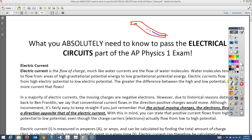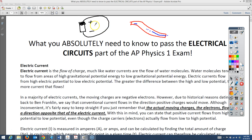A battery and a wire do the same sort of thing. If I have a battery — let's draw a quick one — we'll call this end positive and this end negative. If I hook a wire up to it, charge will go from one end to the other. The positive end is like the top of the hill, the negative end like the bottom, and charge flows from the positive end to the negative end of the battery.